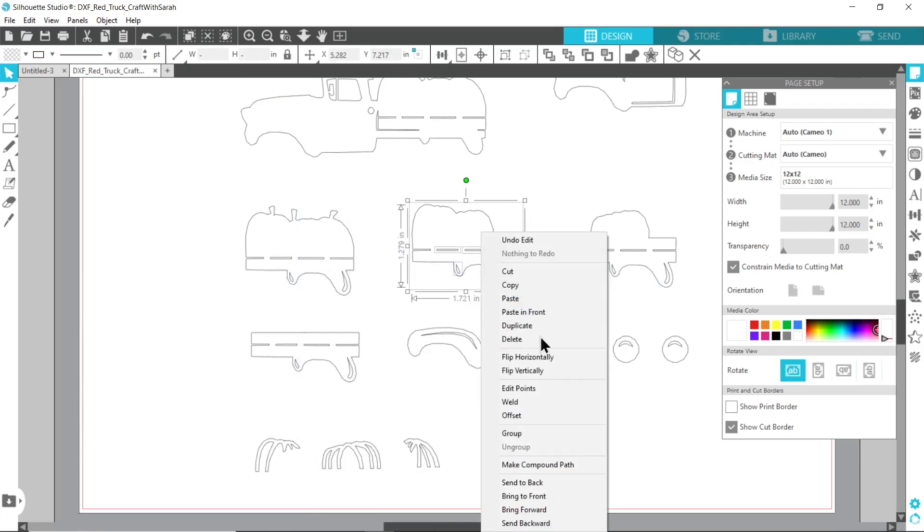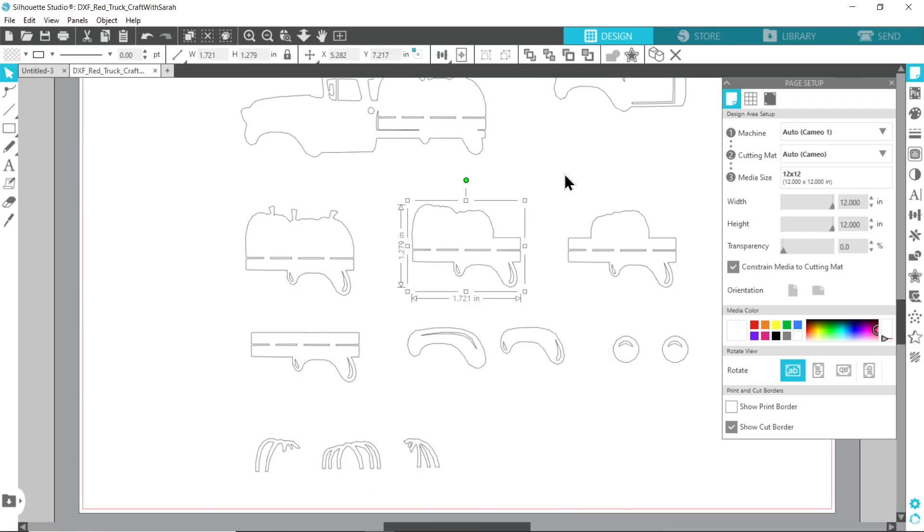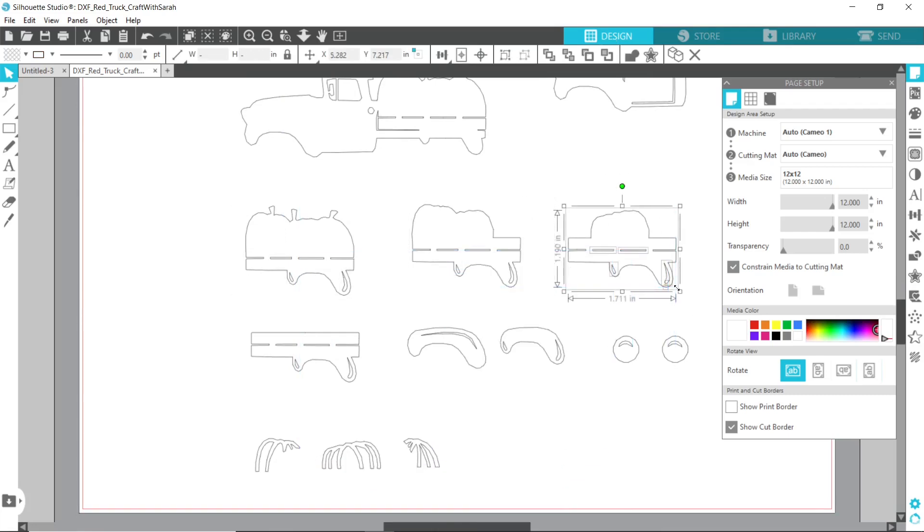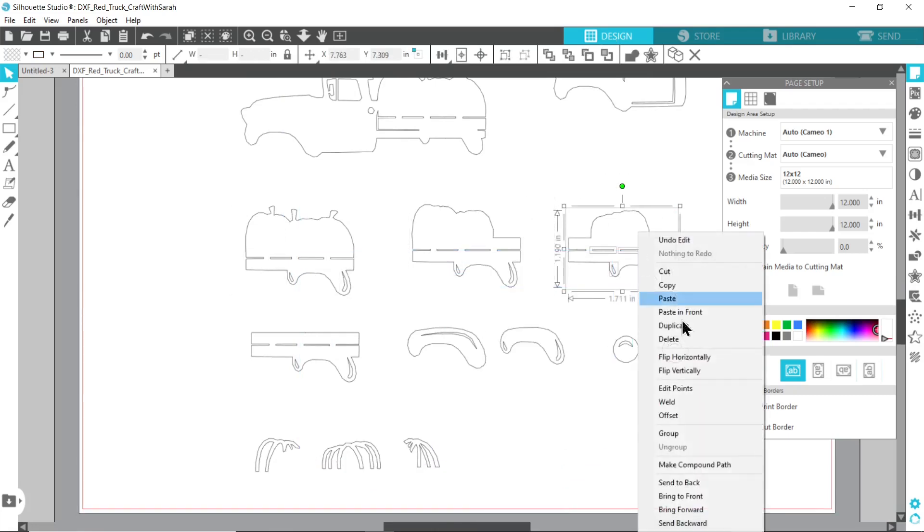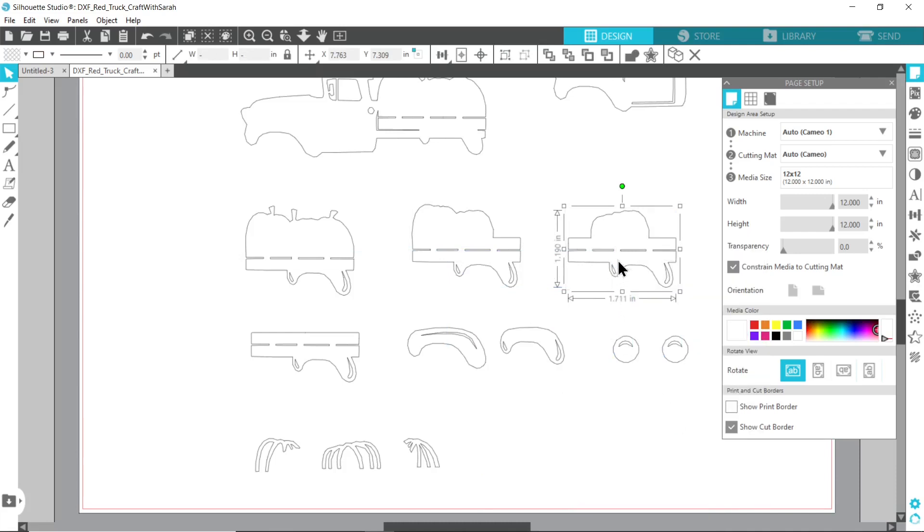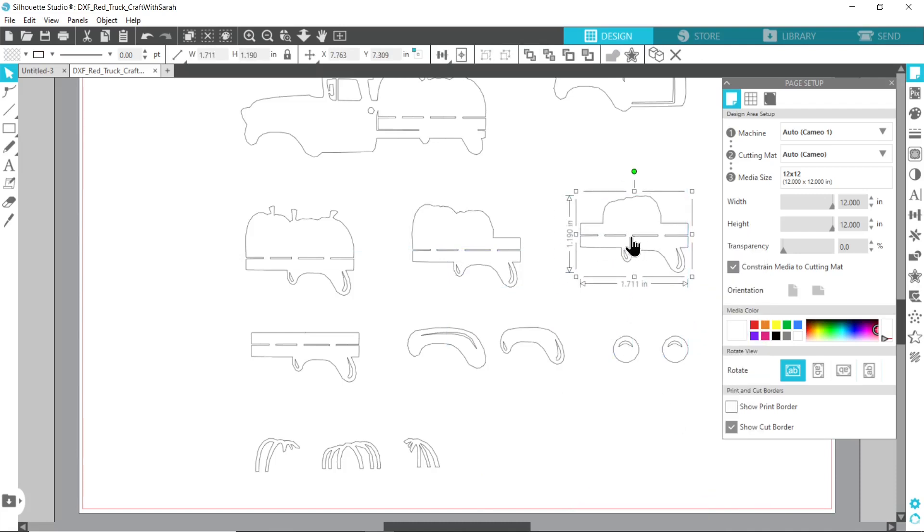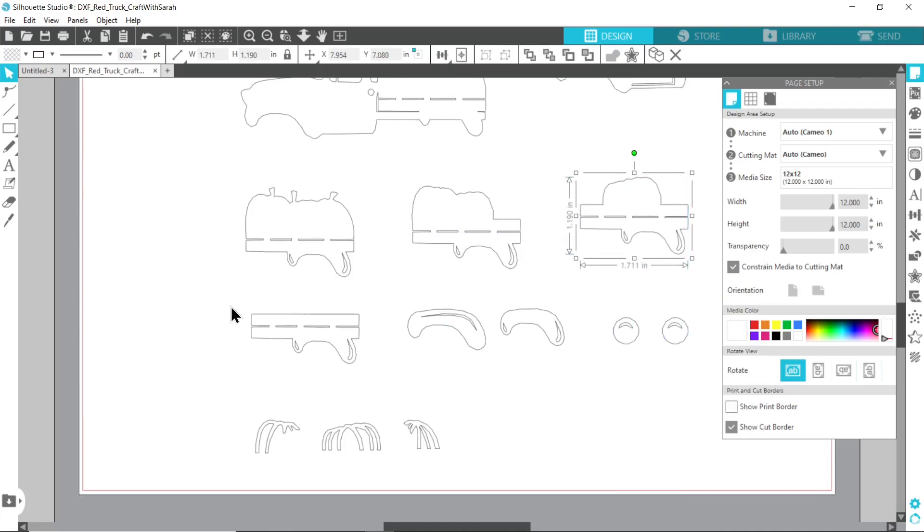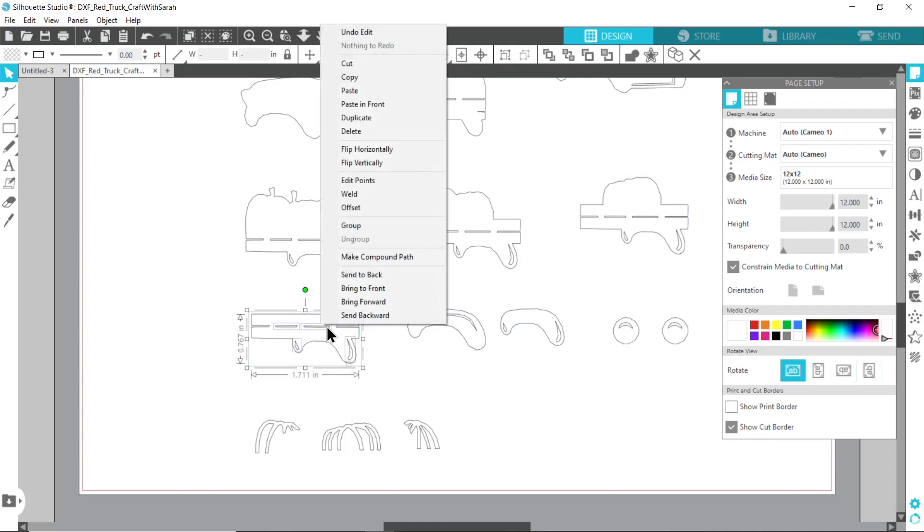So a message to all you Silhouette users out there, is there a preference about whether you should group them or make compound path? Which one works better? Please let me know.